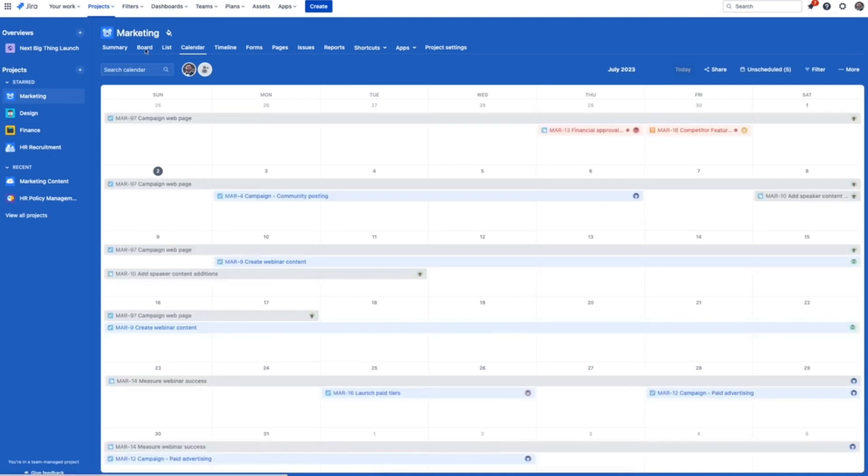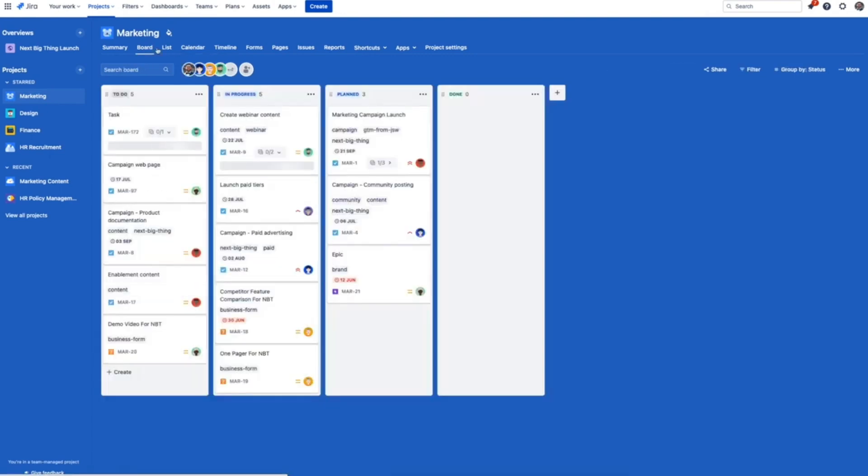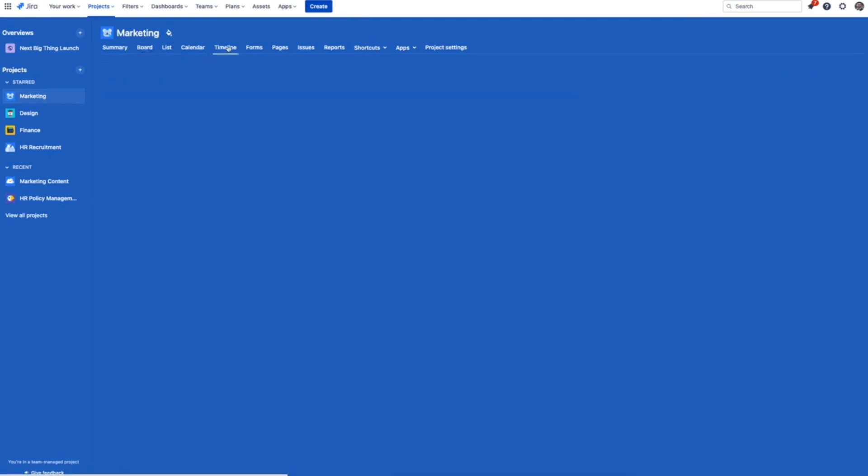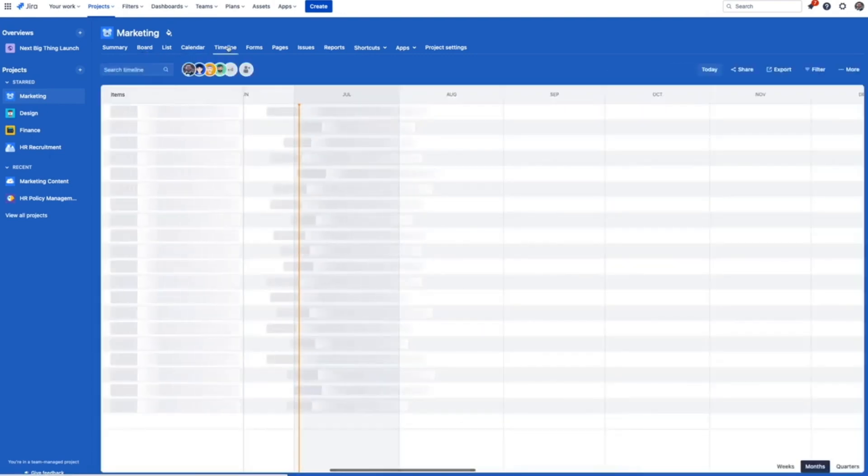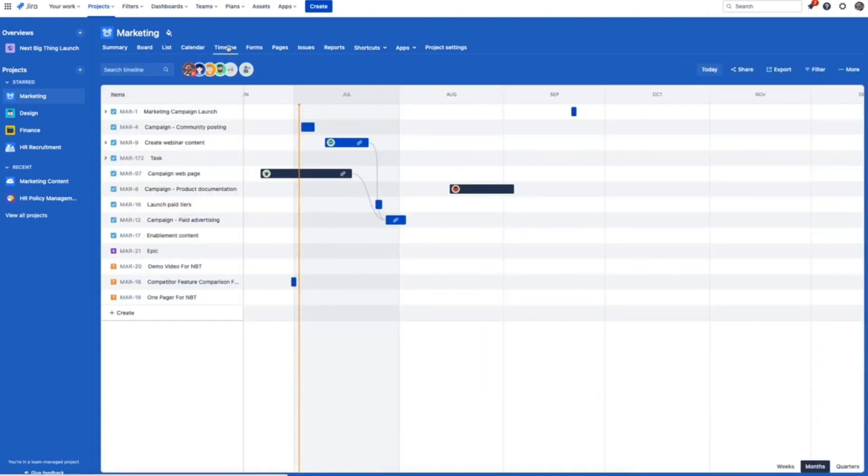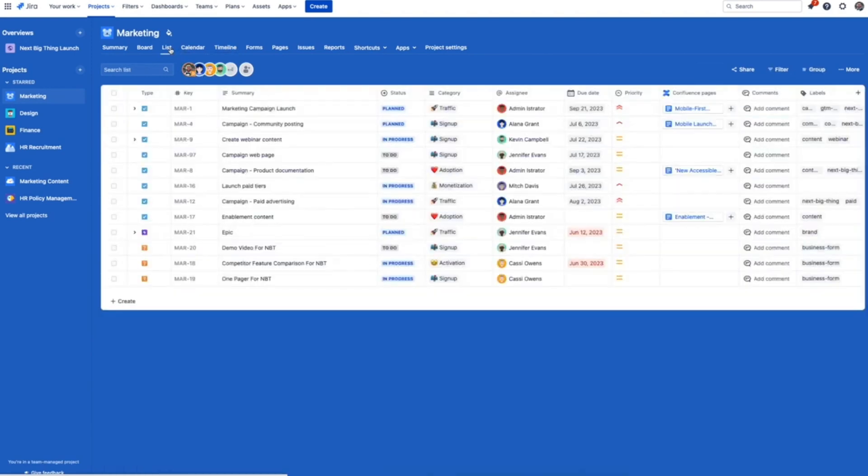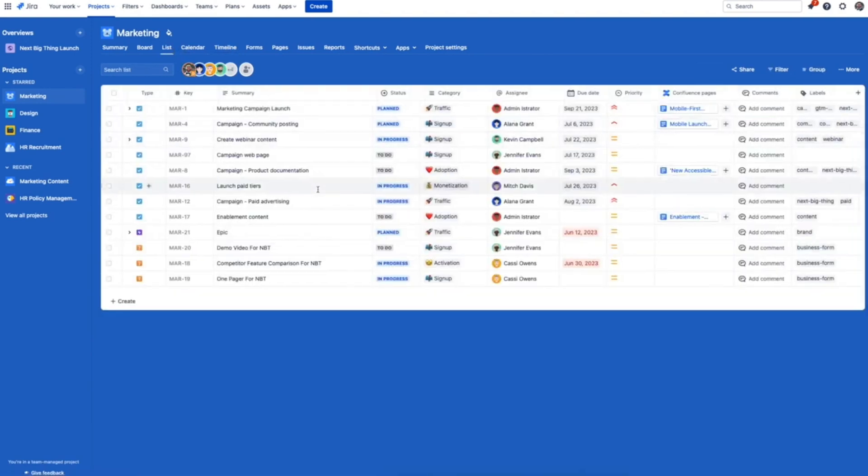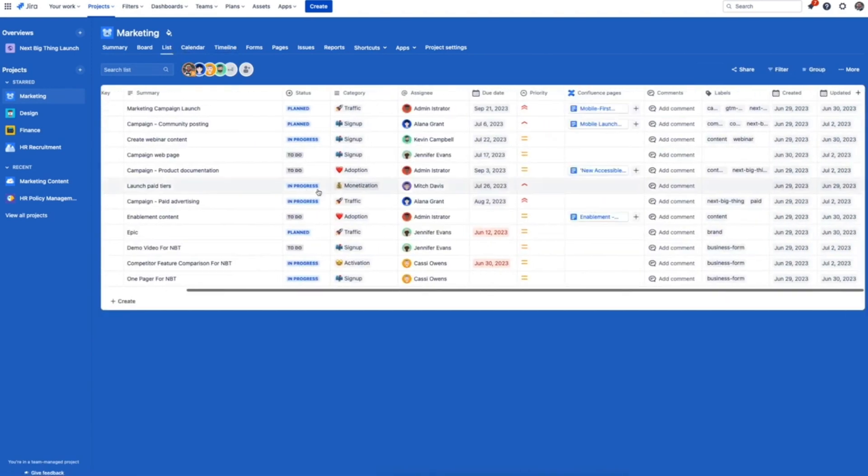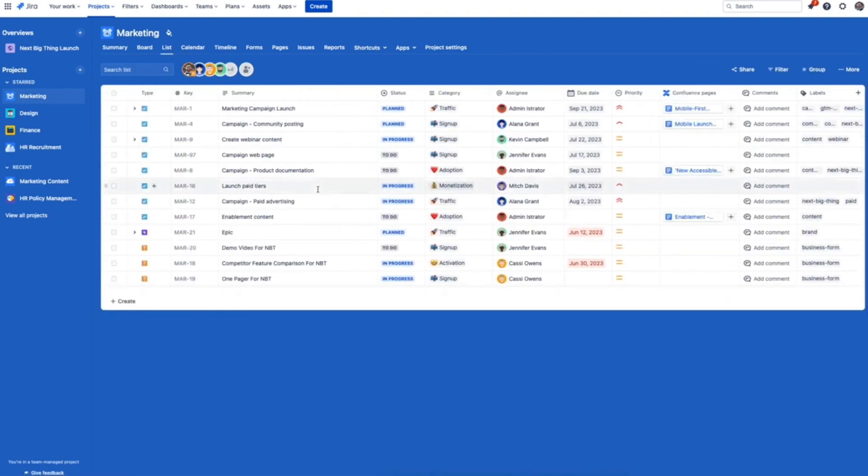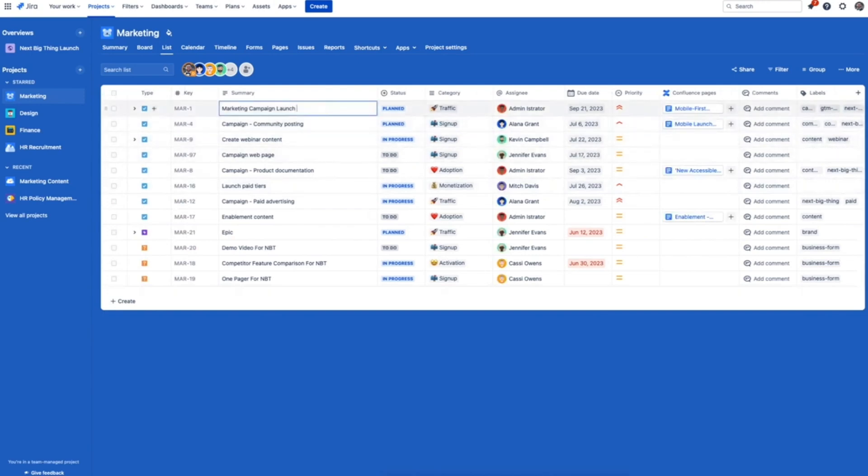After you've created a project, you can shape your work in a variety of ways. You've got a list, a calendar, a board, and a timeline. Let's start with list view. This is our modern take on the spreadsheet.